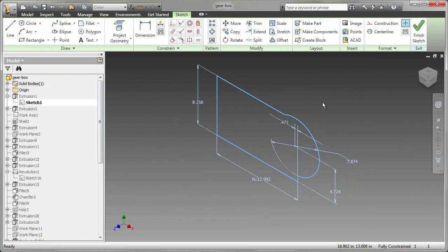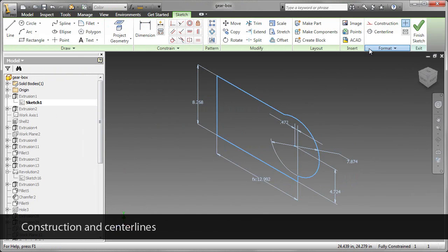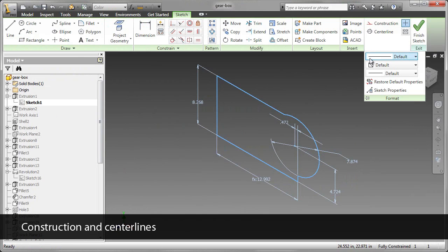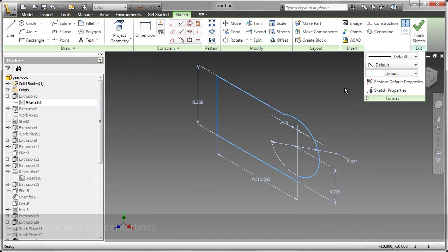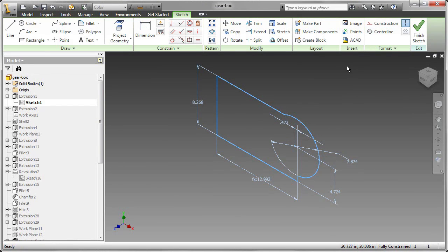We've been using sketches that were formatted using the default line type, color, and weight. We could change the type to Construction or Centerline. Construction for more difficult sketches, and Centerline perhaps for a revolved part.